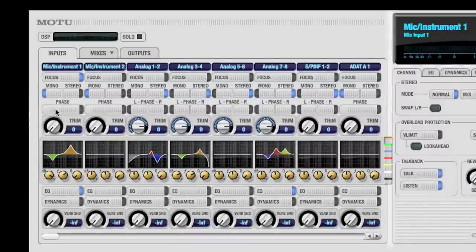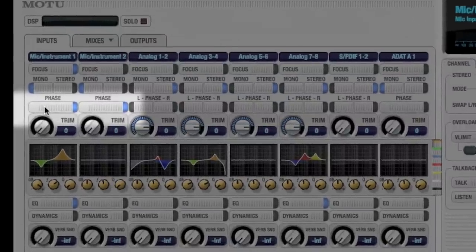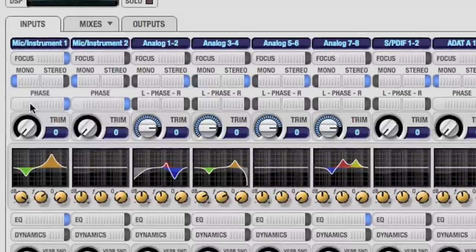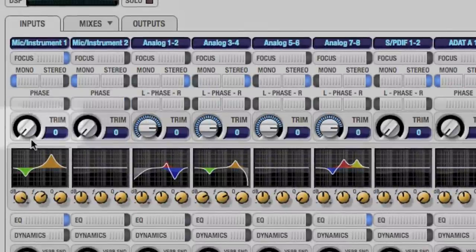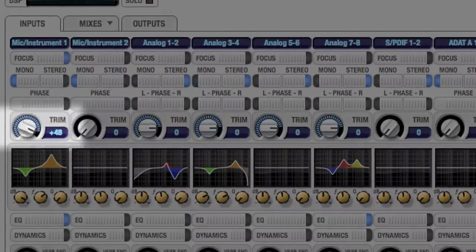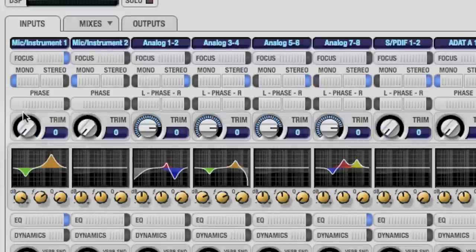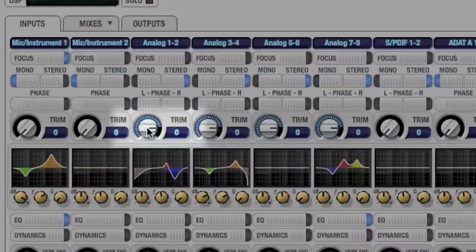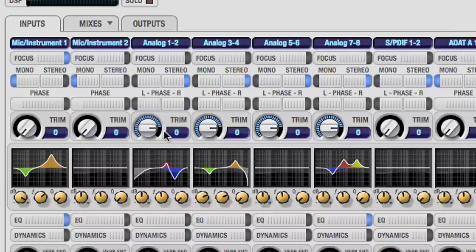The Command key, or Control key under Windows, affects pairs of inputs. The trims differ slightly depending on the input. Mic inputs have a broad range of additional gain from zero. Line inputs provide both positive and negative gain to accommodate a wide range of sources.